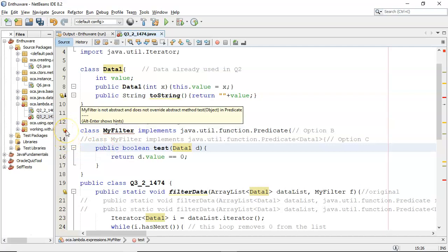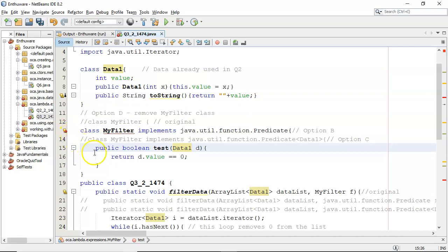And that's what the error message here is. MyFilter is not abstract, and does not override abstract method test object in predicate. So that is one of the problems with that.